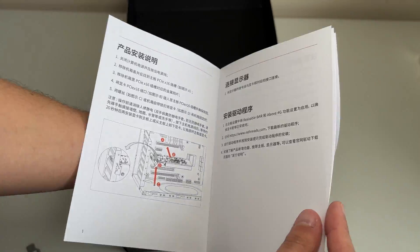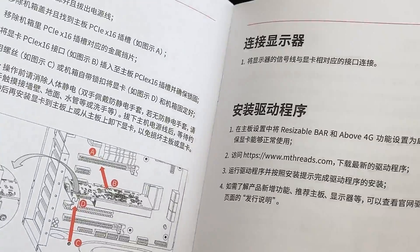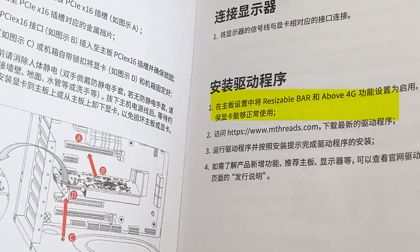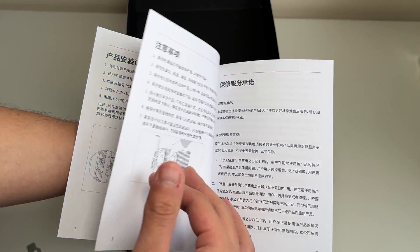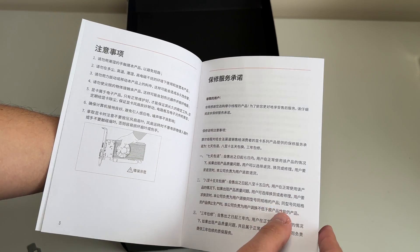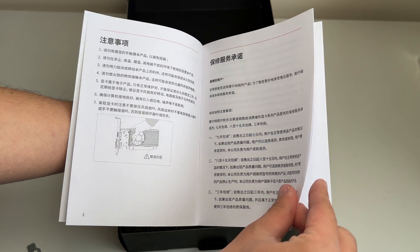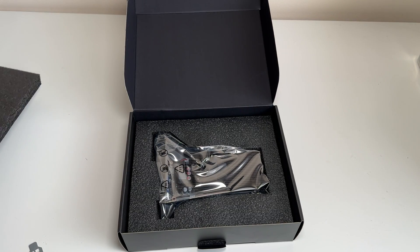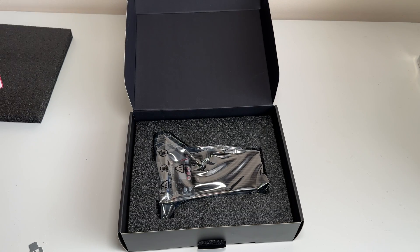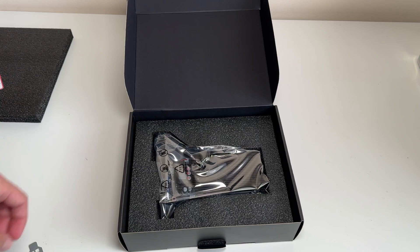It also shows this part about a resizable bar, which is very important because it has to be turned on to get the fuller performance out of this card. And then we have more stuff that I can definitely understand. And then we have the MTT S30 graphics card, wrapped up neatly.